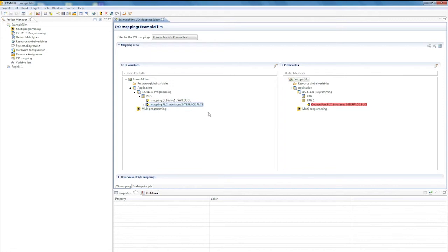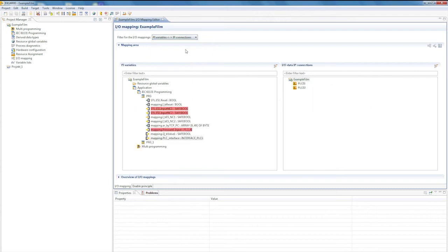It is also possible to map to data sources which are downloaded via IP connections, for example. Here is a TC connection I set up earlier, and we will now map the data to it.